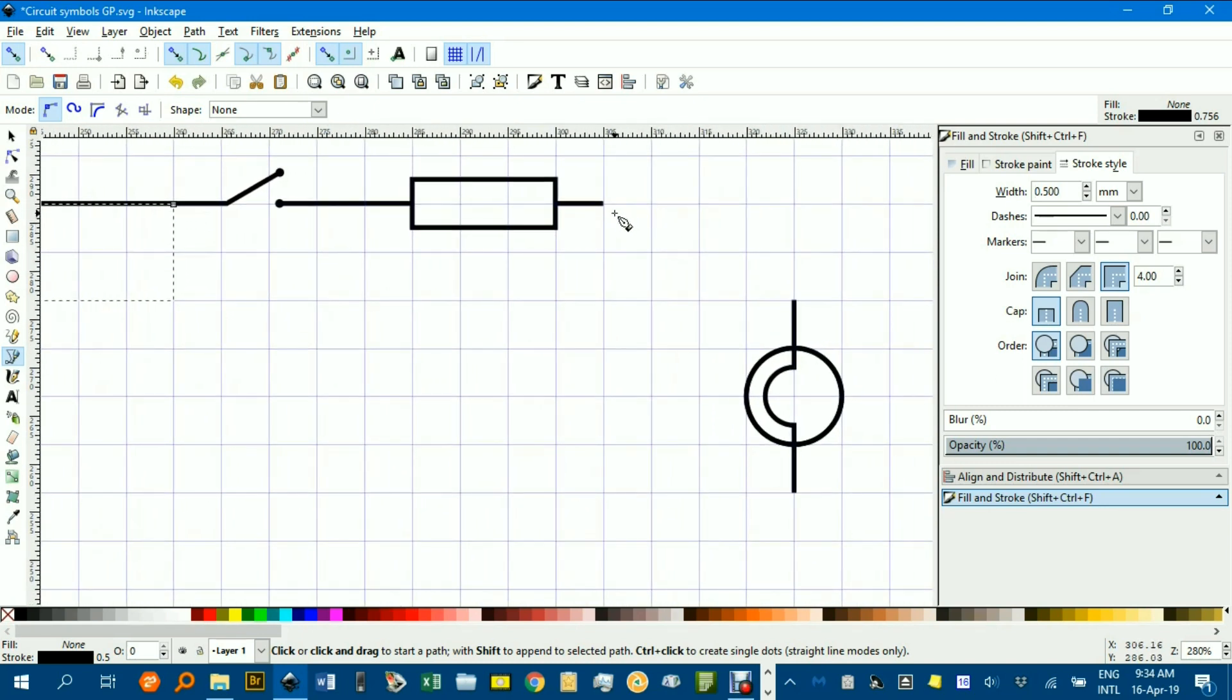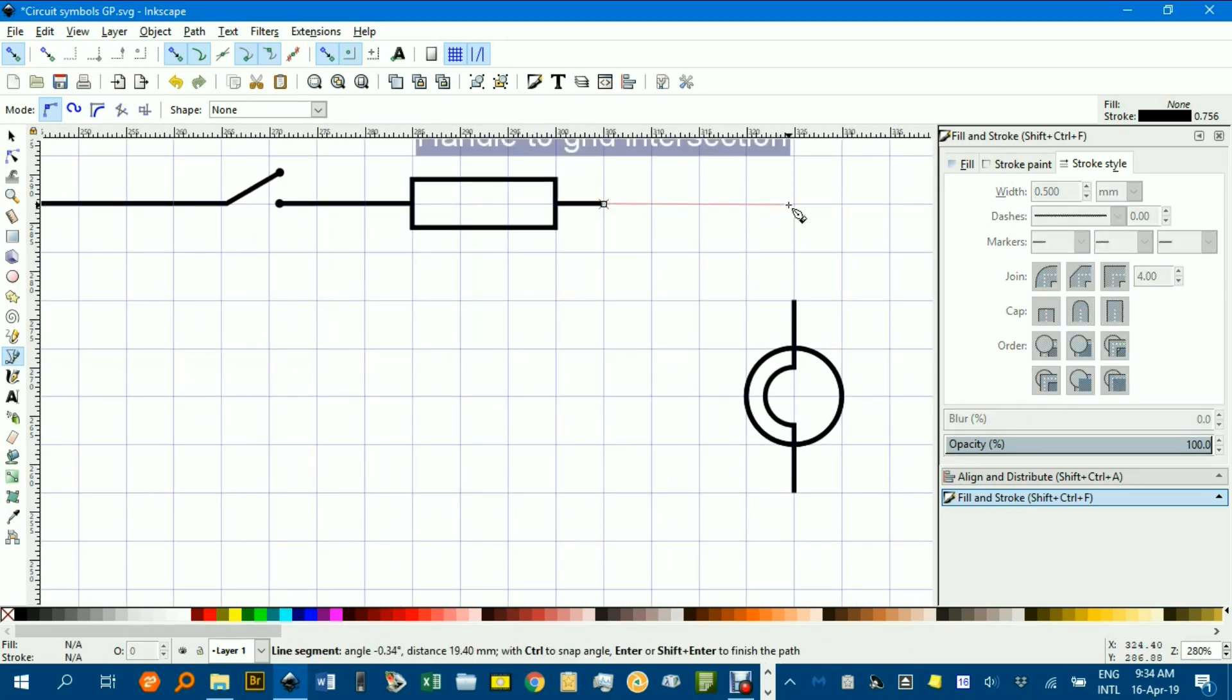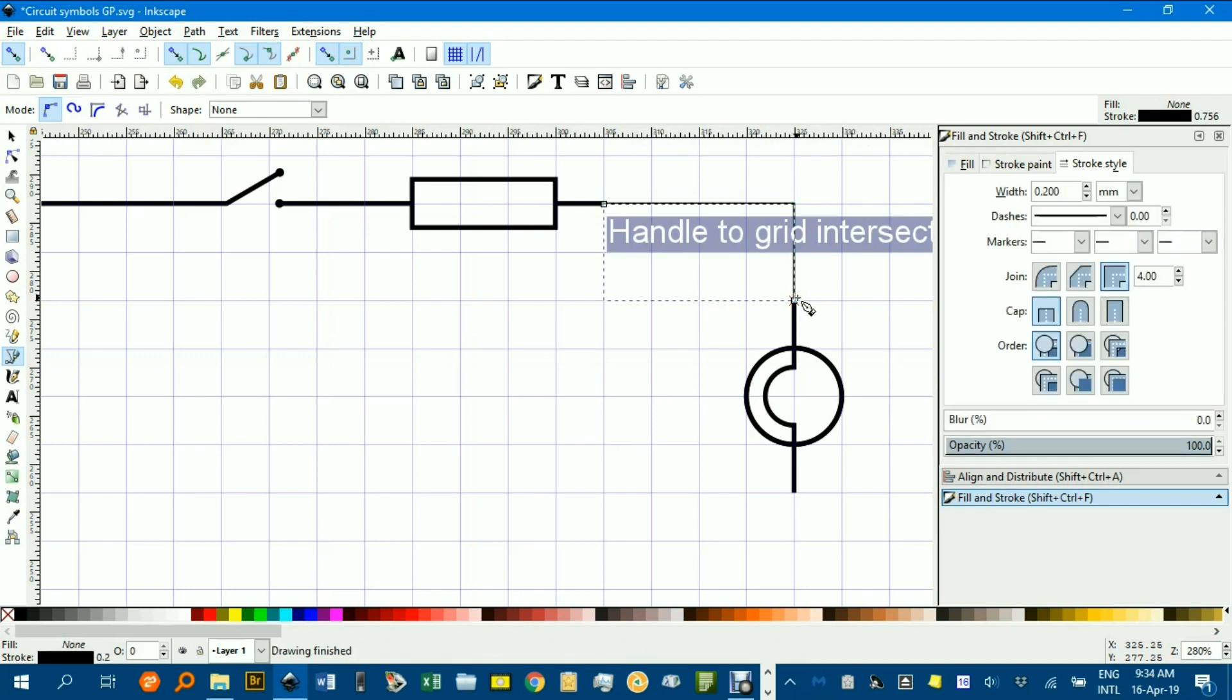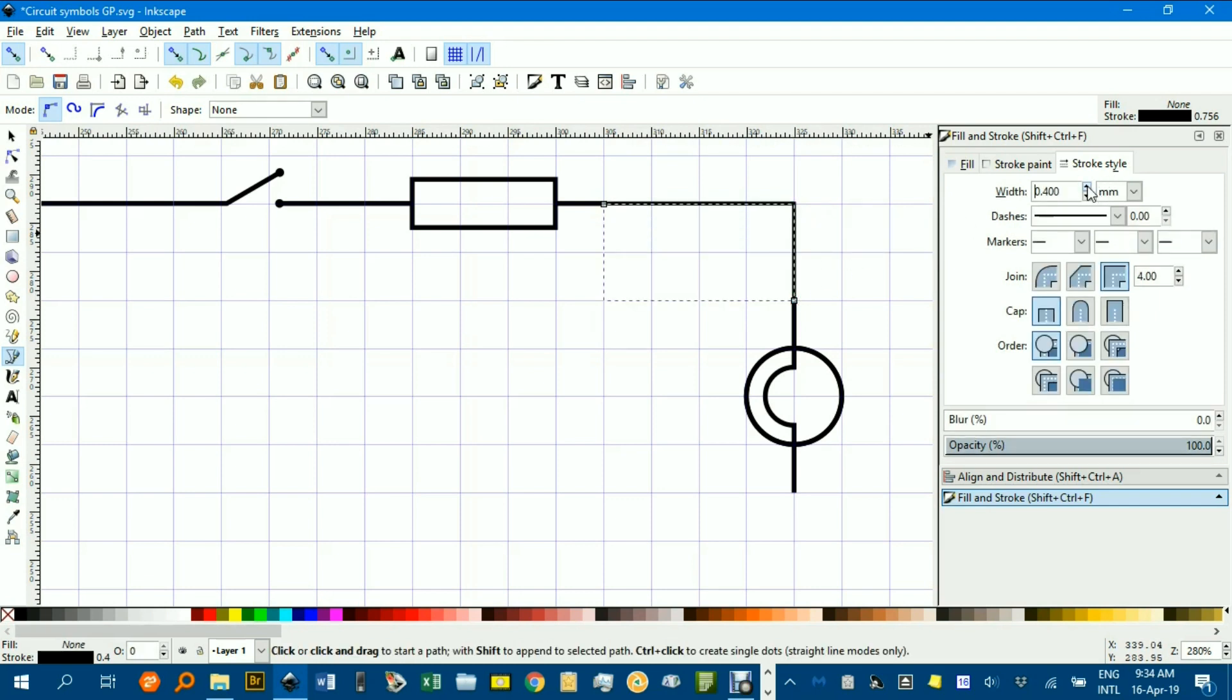Still with the Bezier pen tool connected. Click, click, click, and enter to finish, and up to 0.5 mm.